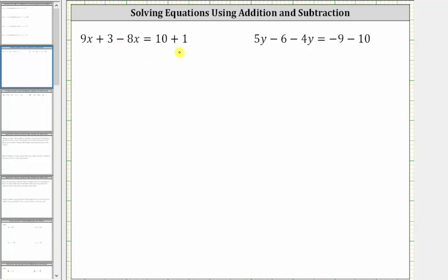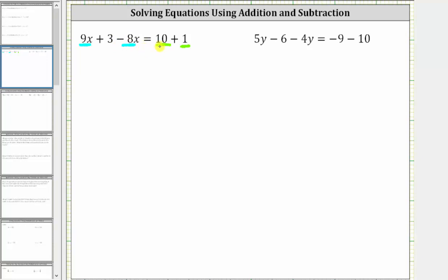The first step in solving the equation is to simplify both sides of the equation. Notice how we have like terms on the left side as well as the right side. On the left, 9x and negative 8x are like terms. On the right, 10 and 1 are also like terms. Simplifying on the left, 9x minus 8x is 1x or just x, and therefore the left side simplifies to x plus 3. On the right side, 10 plus 1 is equal to 11.